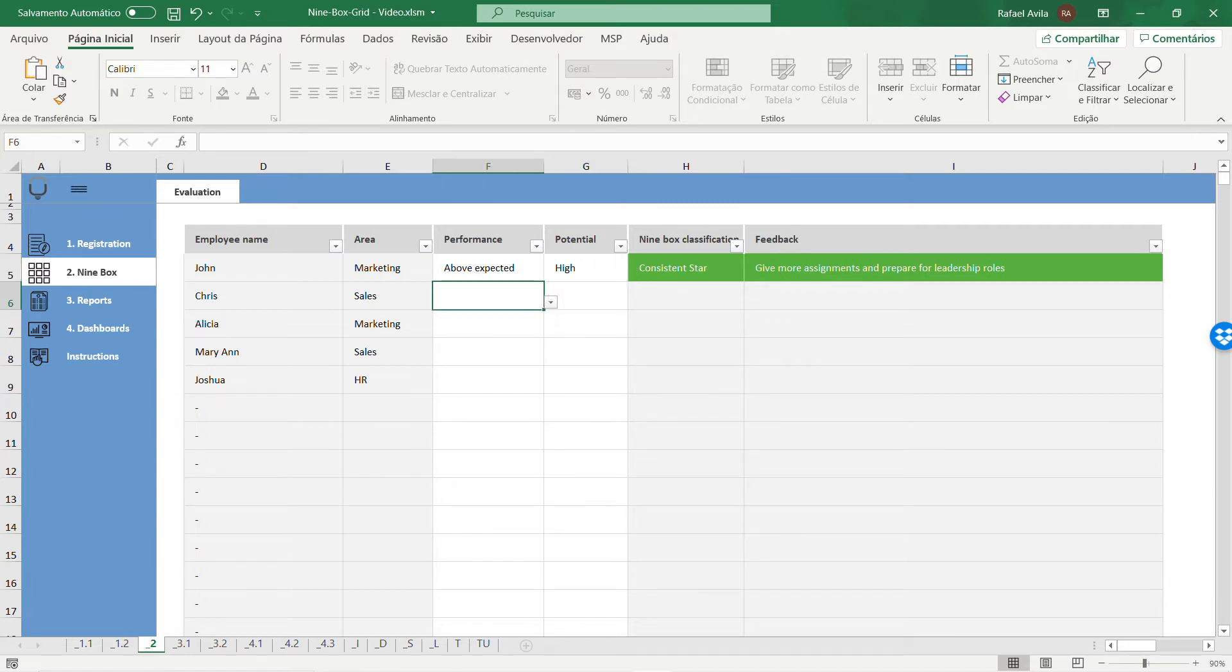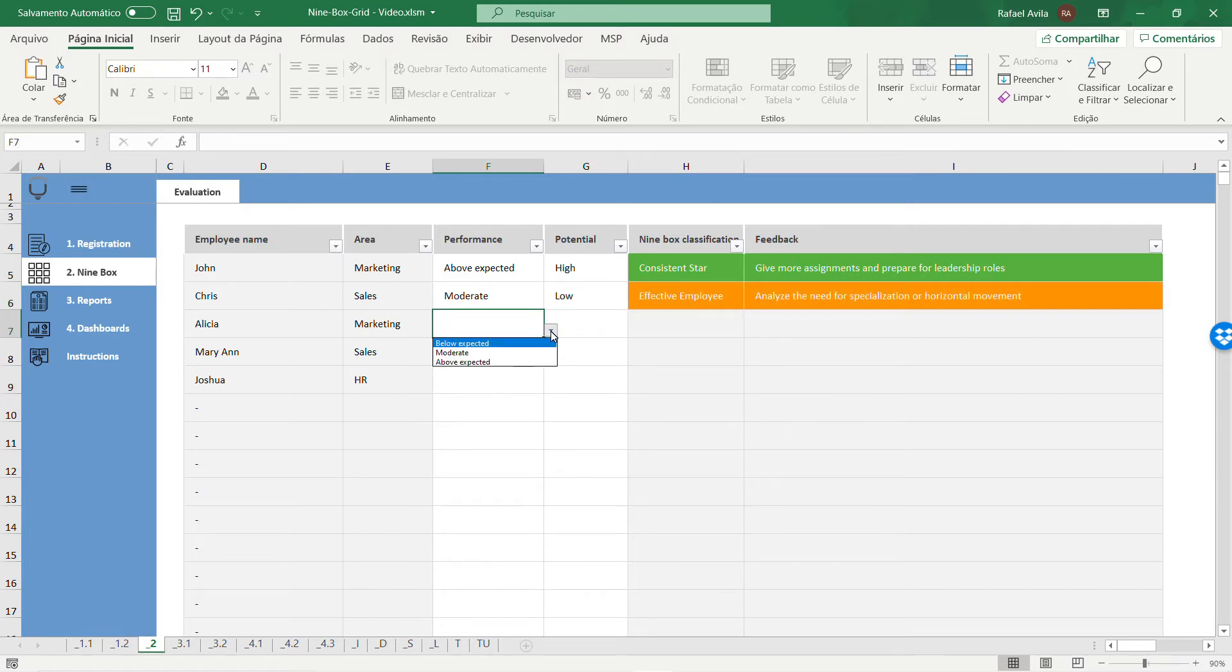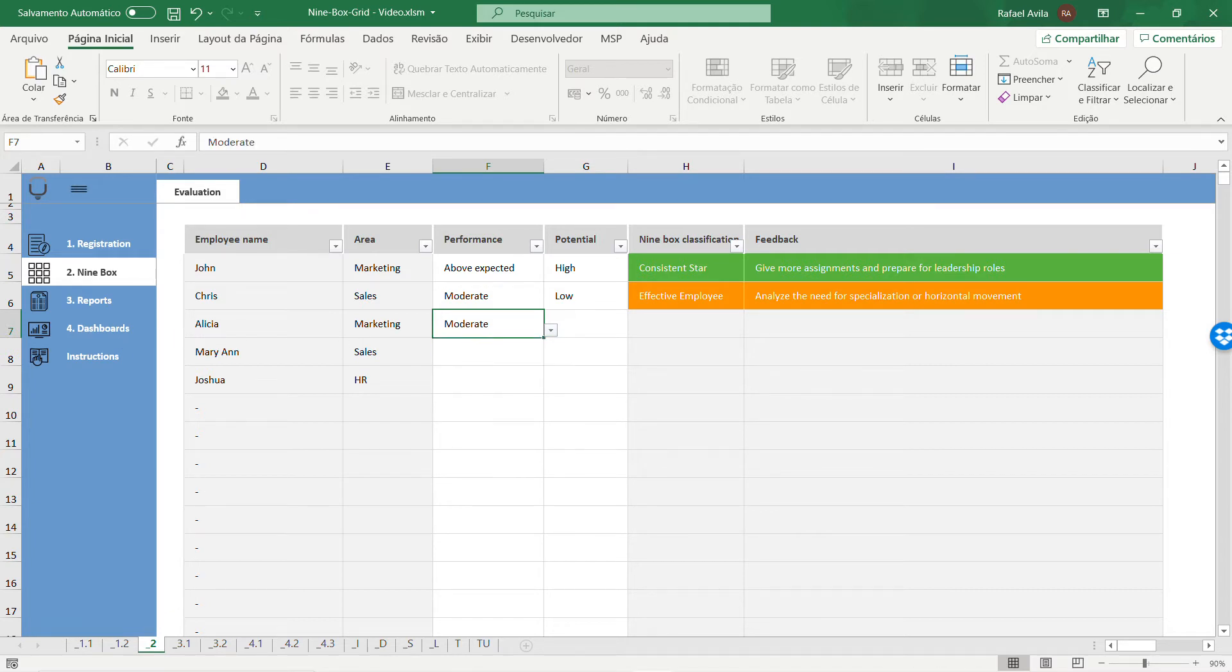You have to do that for every employee registered. Once you do that, you'll have all the reports and dashboards ready to be analyzed.